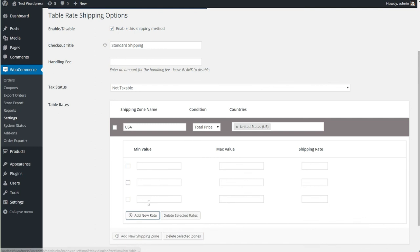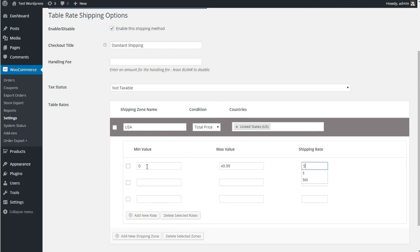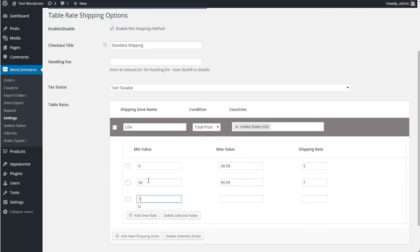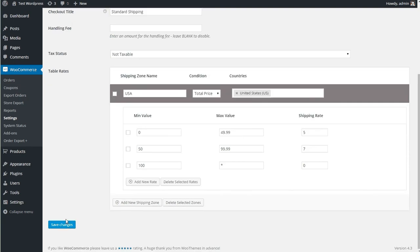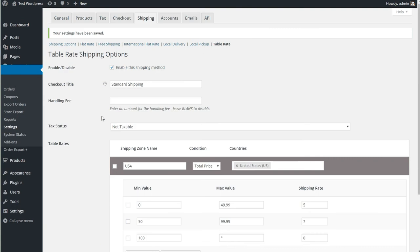I'm going to set up a couple of different rates here. The first is if you spend between 0 and $49.99, shipping will be $5. If you spend between 50 and $99.99, shipping is $7. And if you spend above 100, and for infinity, we use the asterisk. That means this rule goes from 100 to infinity, effectively above 100. Shipping is free. It's as simple as that. Let's just save those changes.